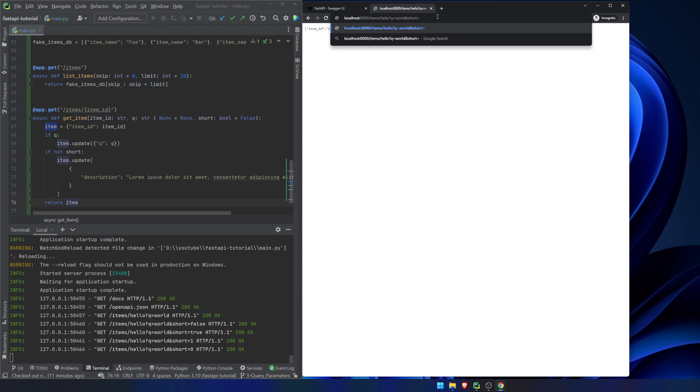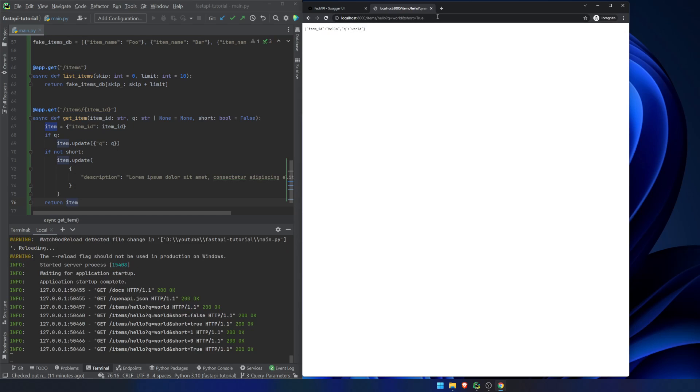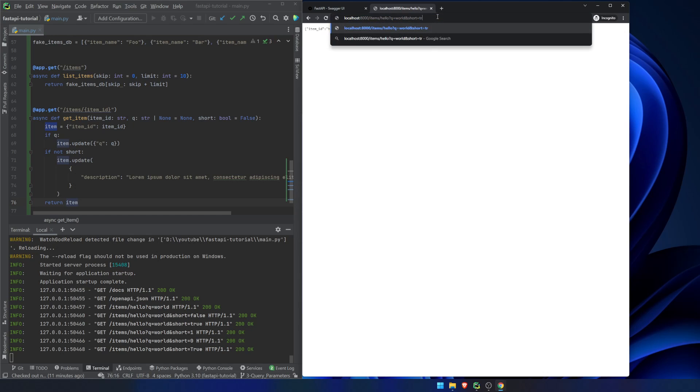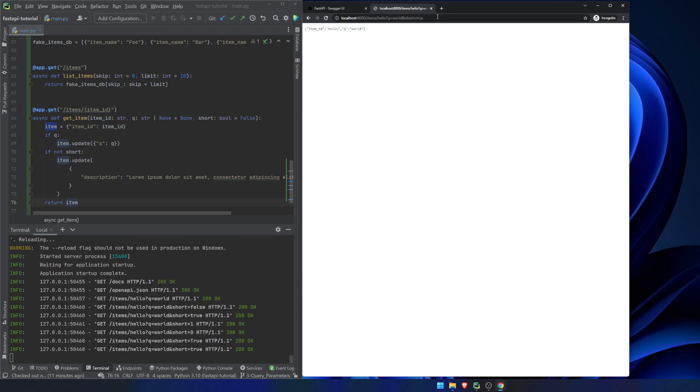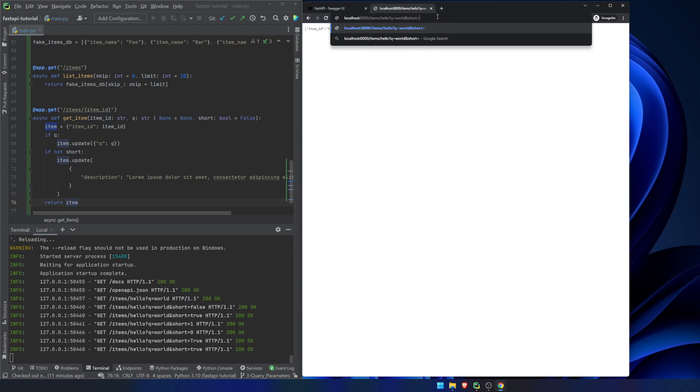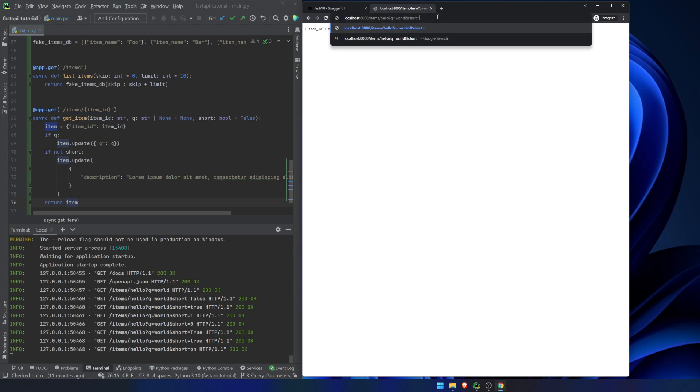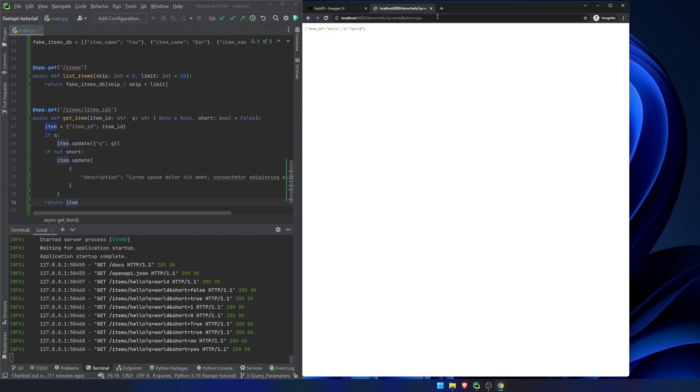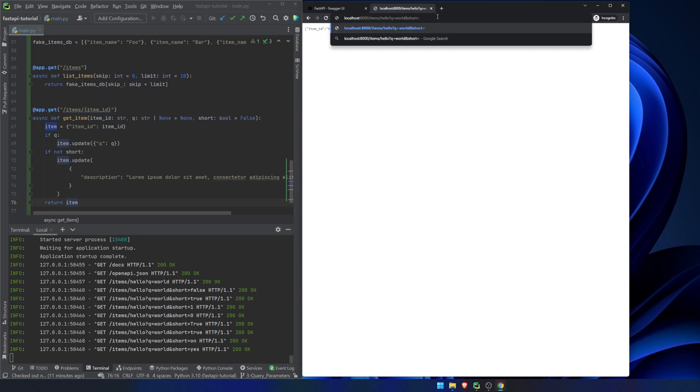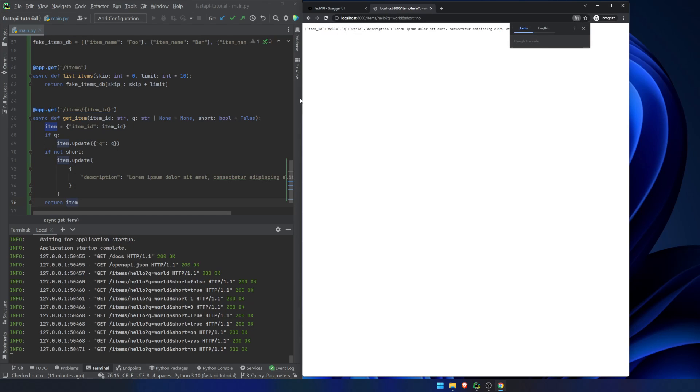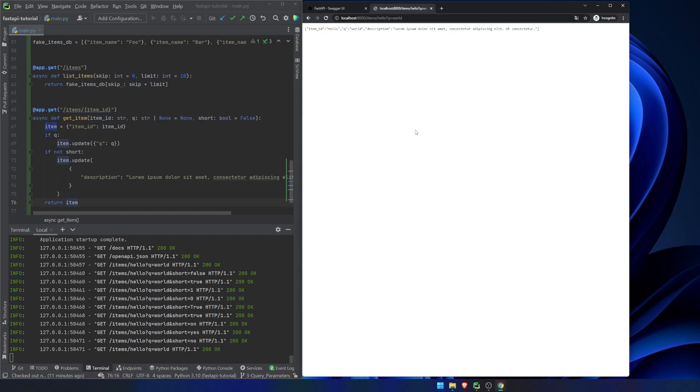So that's another nice thing about Pydantic and about this setup that we have is it will be converted so we can replace it with true. We can replace it with lowercase true. We can replace it with on, or we can replace it with yes. And all of those will work assuming that those convert into a situation where short equals true. If we type in no, then we get that value down there, or we could just pretty much get rid of it and we get the same thing.